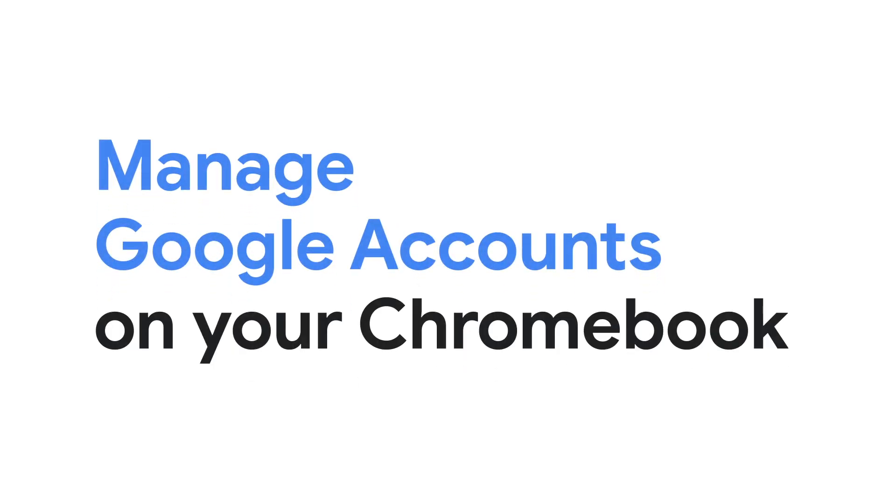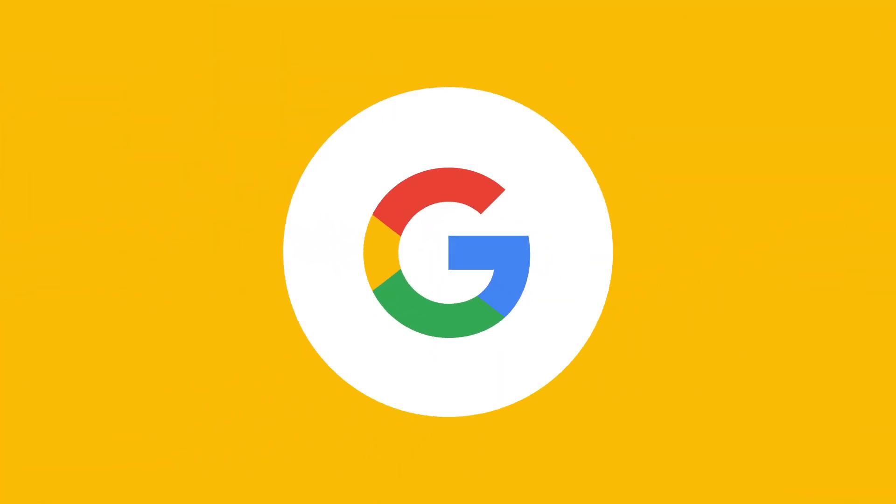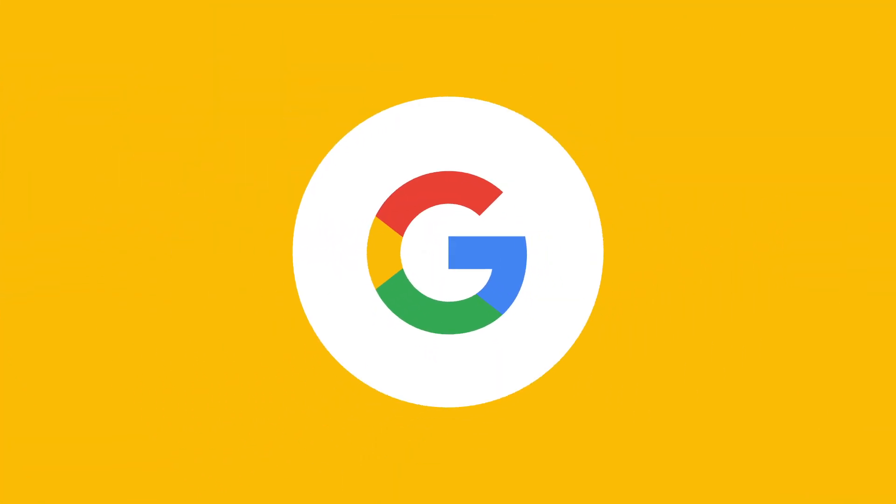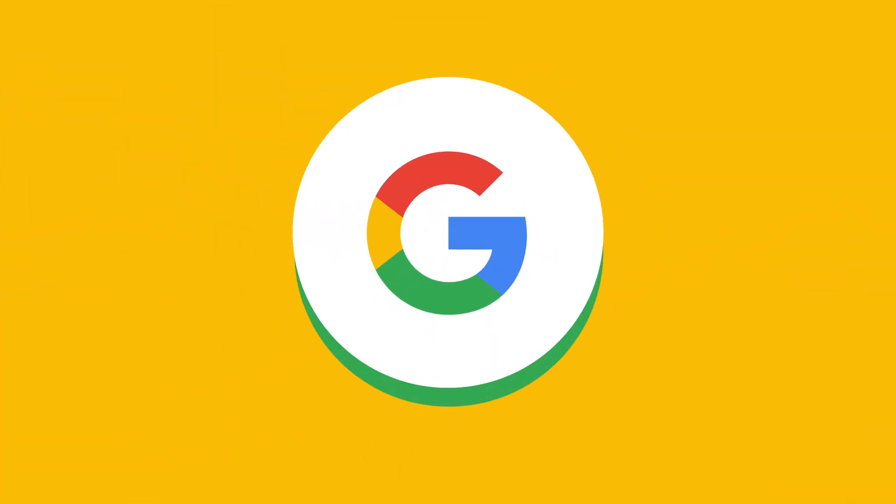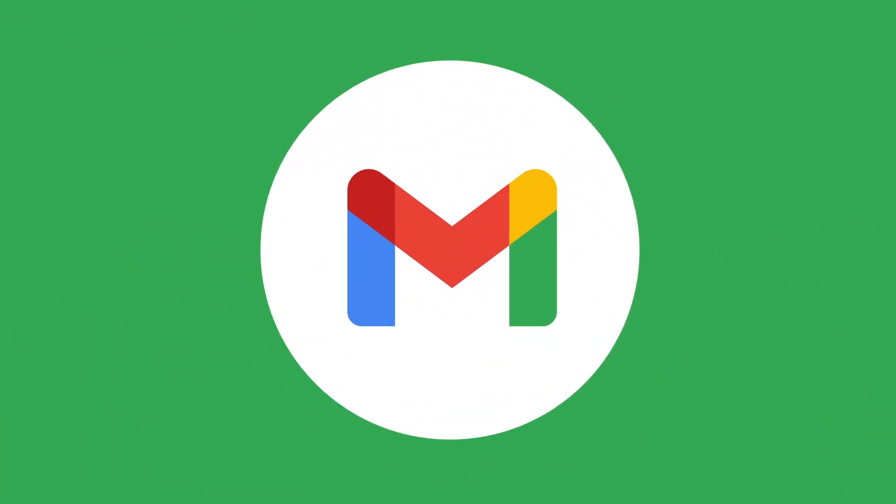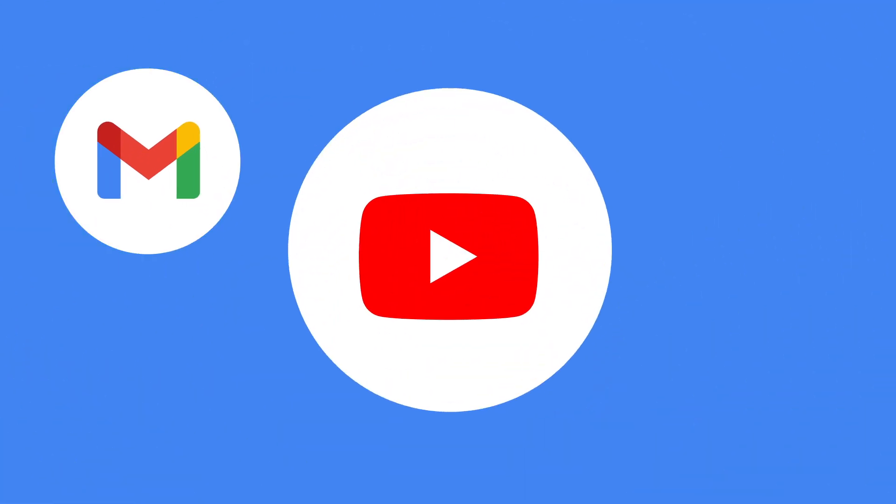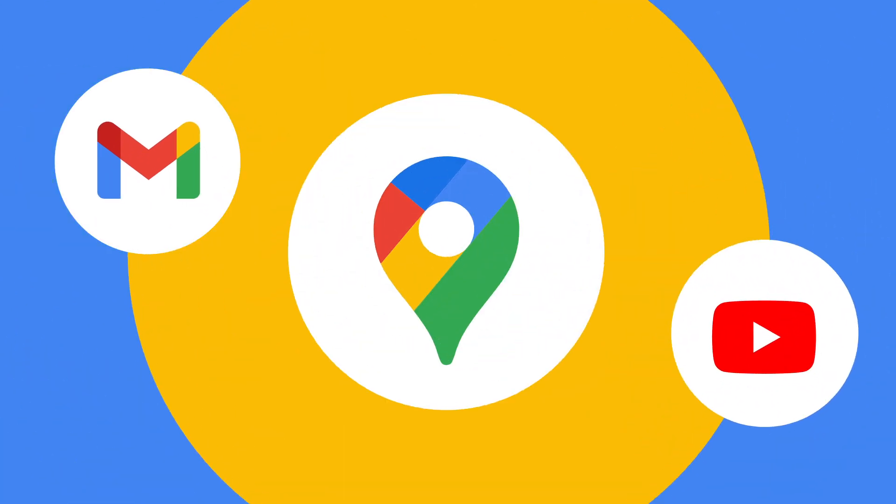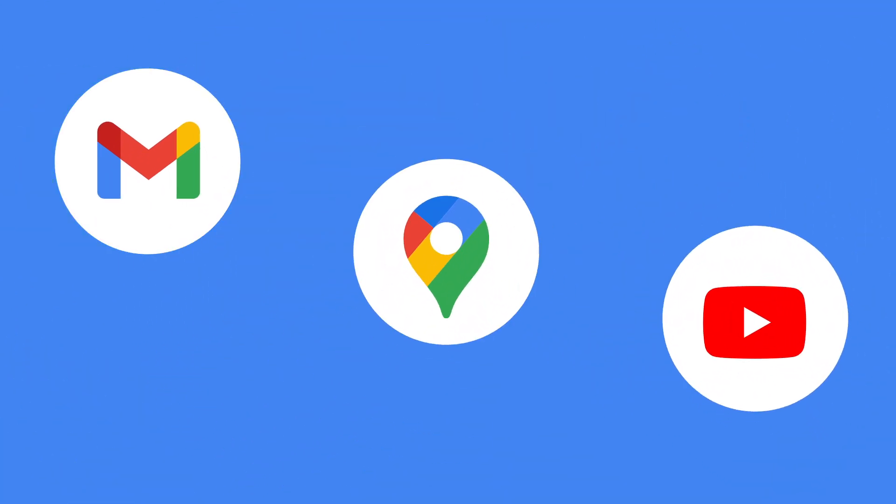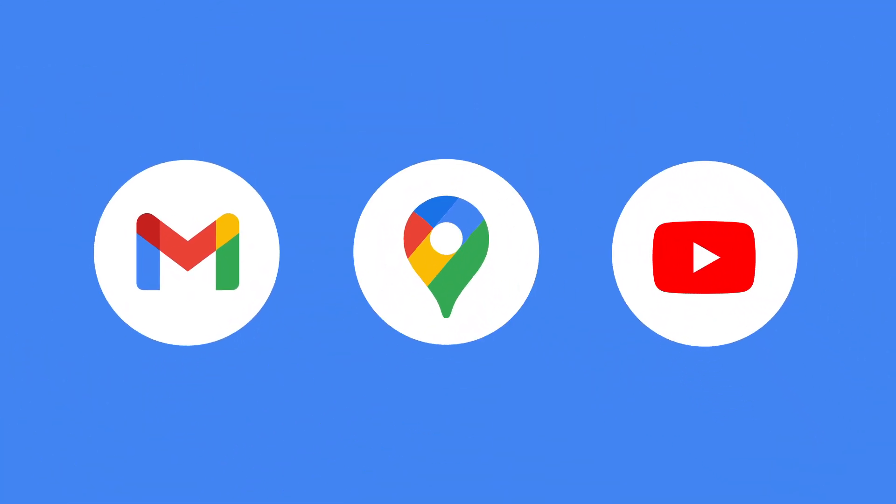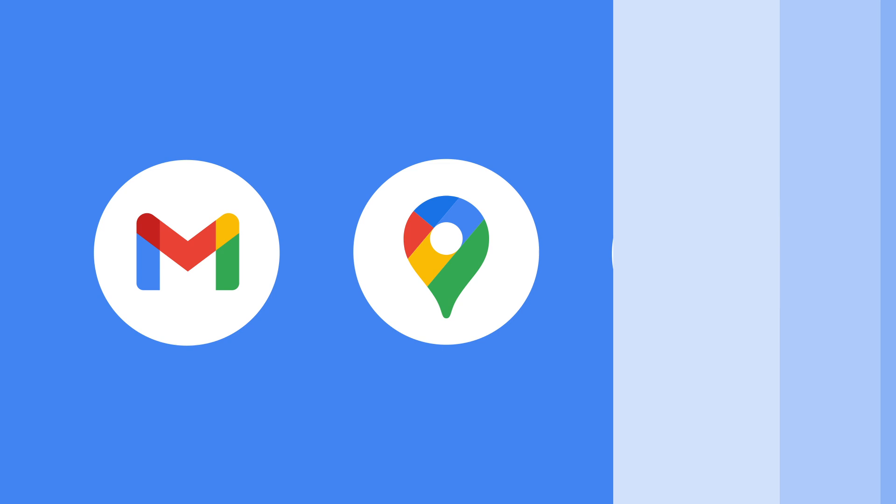Learn how to manage Google accounts on your Chromebook. Your Google account allows you to access and use various Google services like Gmail, YouTube, and Google Maps with the same email address and password.